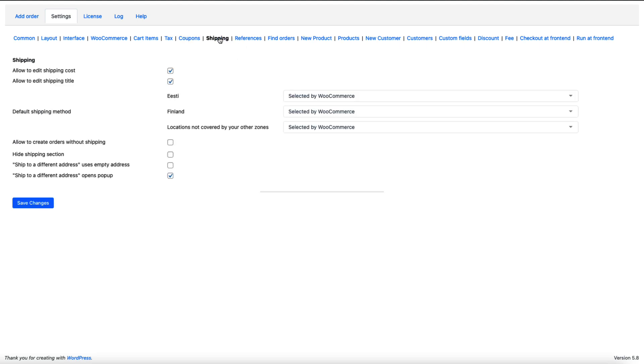Under the shipping you can allow to edit shipping costs. You can select the default shipping method by countries you're using. And you can hide shipping section here. Also ship to different address, you can open it up in a pop-up.